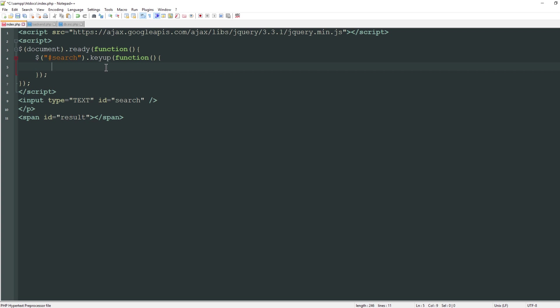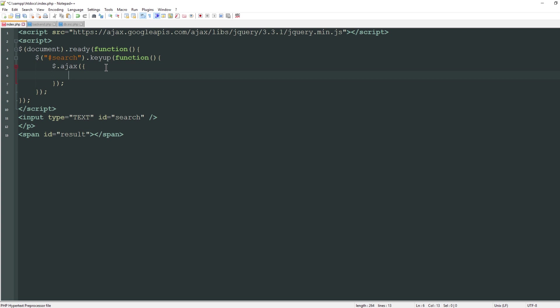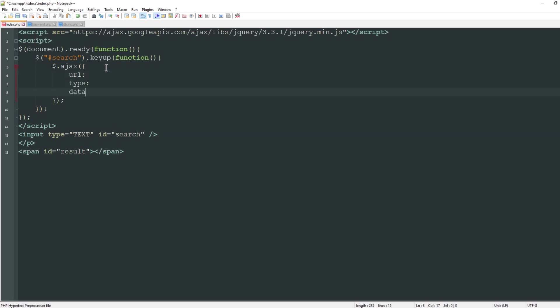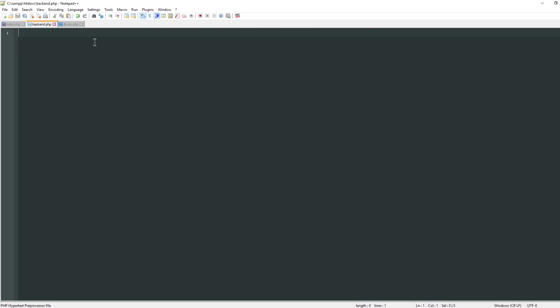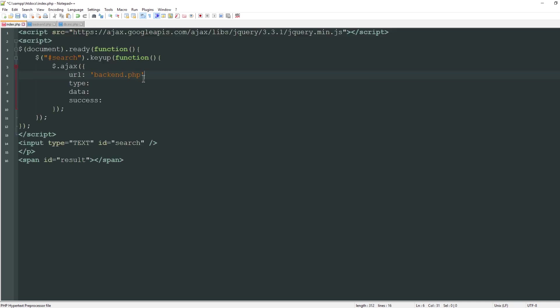What I'm going to do is reference Ajax. I can start that with a dollar sign and then .ajax. Ajax has a lot of properties but we're only going to rely on four of them for this tutorial: the URL, the type, the data, and success. The URL is simply a string with the URL that is going to process all of our information. I'll create one called backend.php.